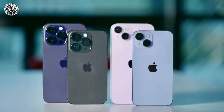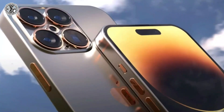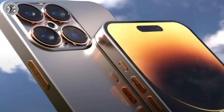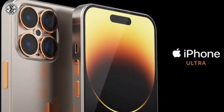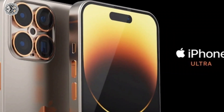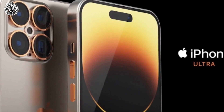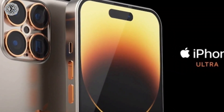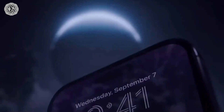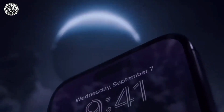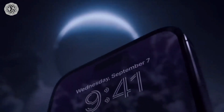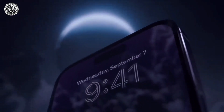Additionally, all four models will feature a USB-C port, replacing the Lightning port. The 3D-printed models of the iPhone 15 series show slight modifications in the chassis dimensions of the upcoming devices, making them compatible with iPhone 14 cases.